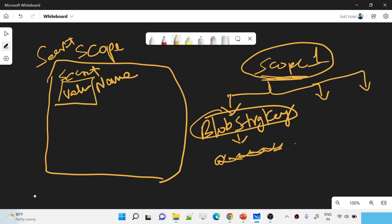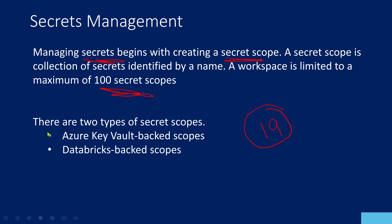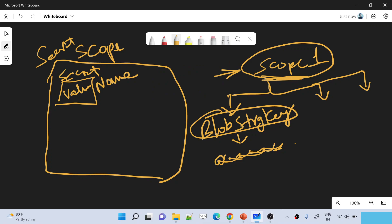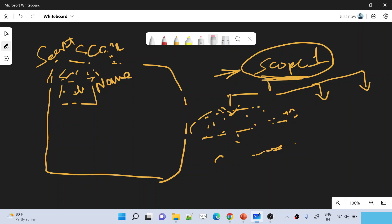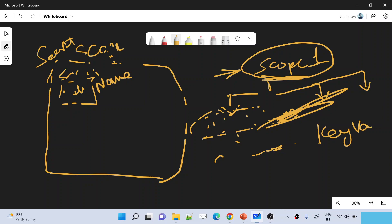For one workspace you can create up to 100 secret scopes. For example, my workspace is called 'adb mahir' — for this workspace I can create 100 scopes, and inside each scope I can create multiple secrets to store passwords or secret values. Now, a scope can be created in two ways: one is Azure Key Vault-backed scopes, and another is Databricks-backed scopes. Azure Key Vault-backed scopes — if you've seen my Azure Key Vault playlist, you know that in the Azure world you can create a key vault, create a secret inside it, and store passwords there.